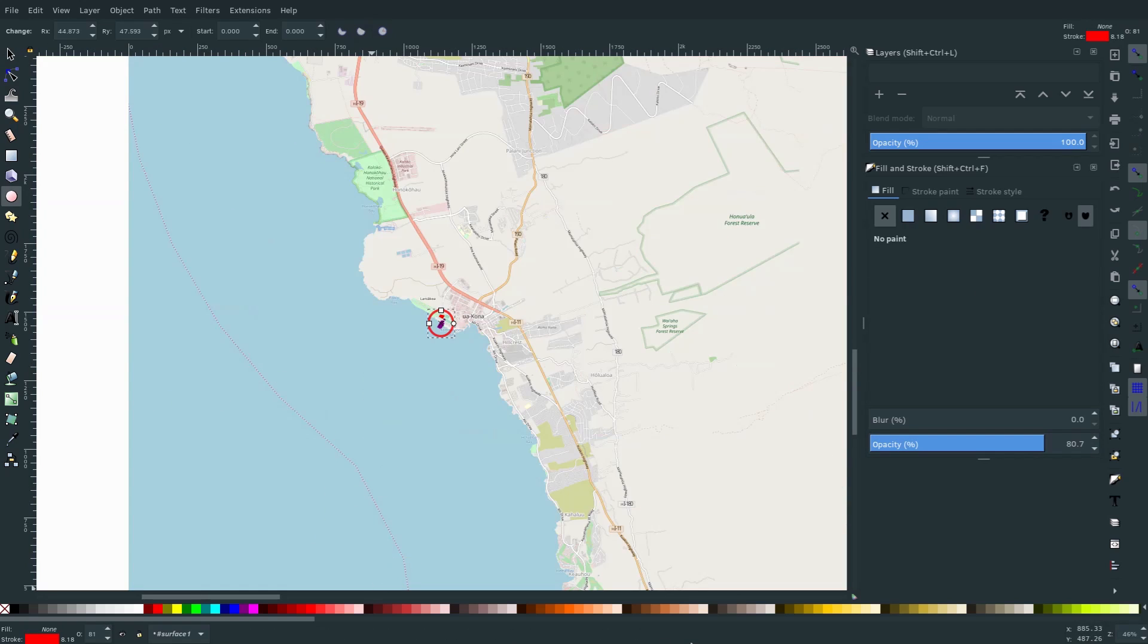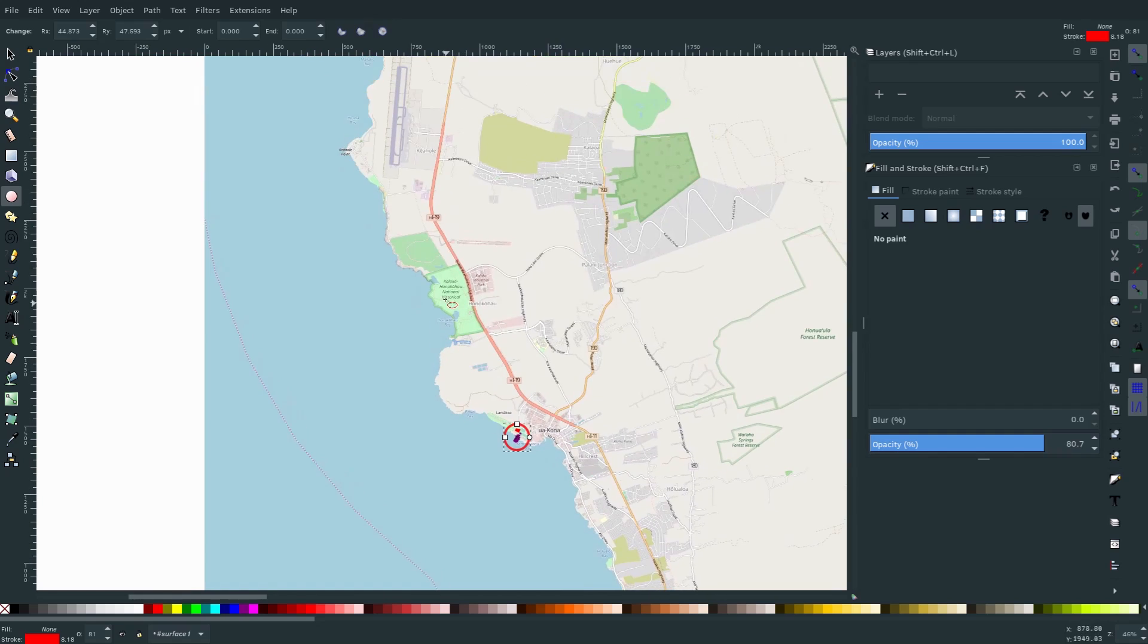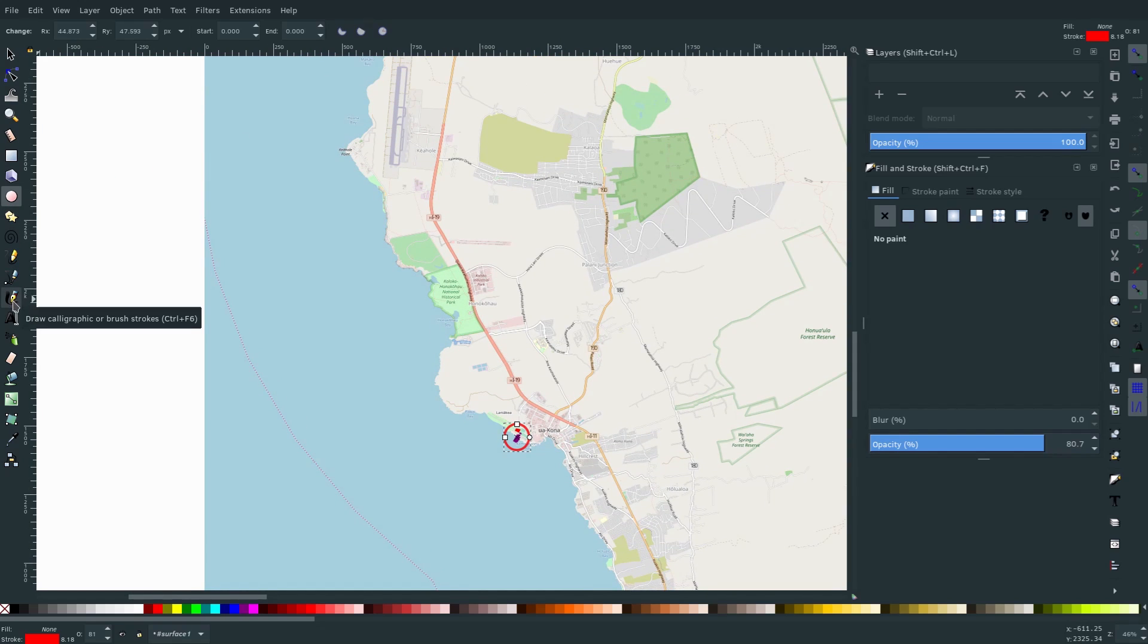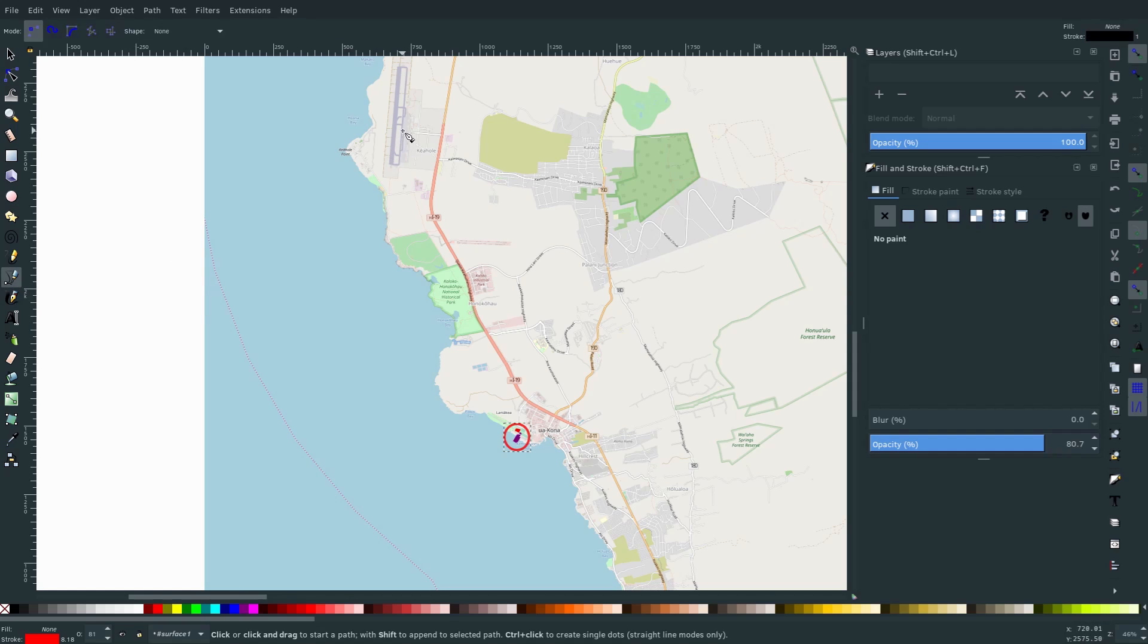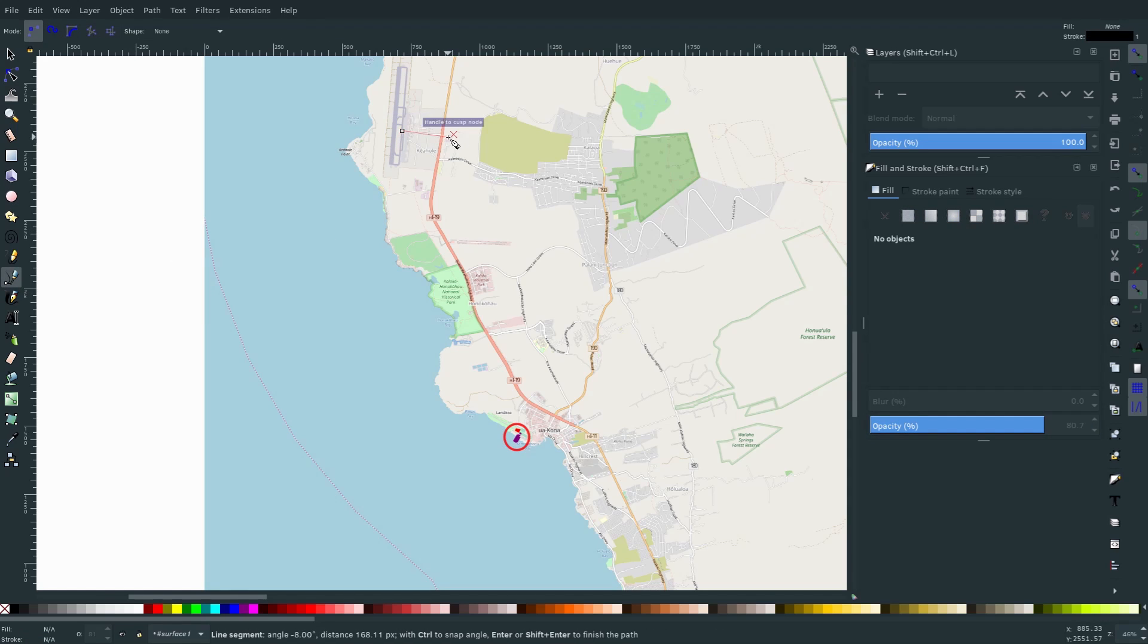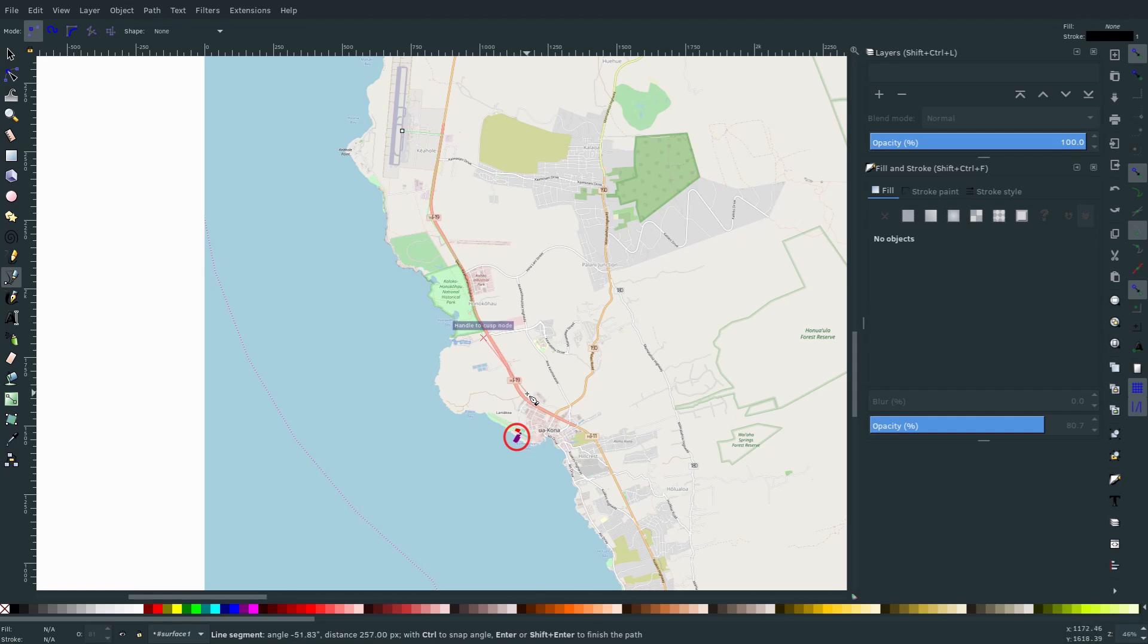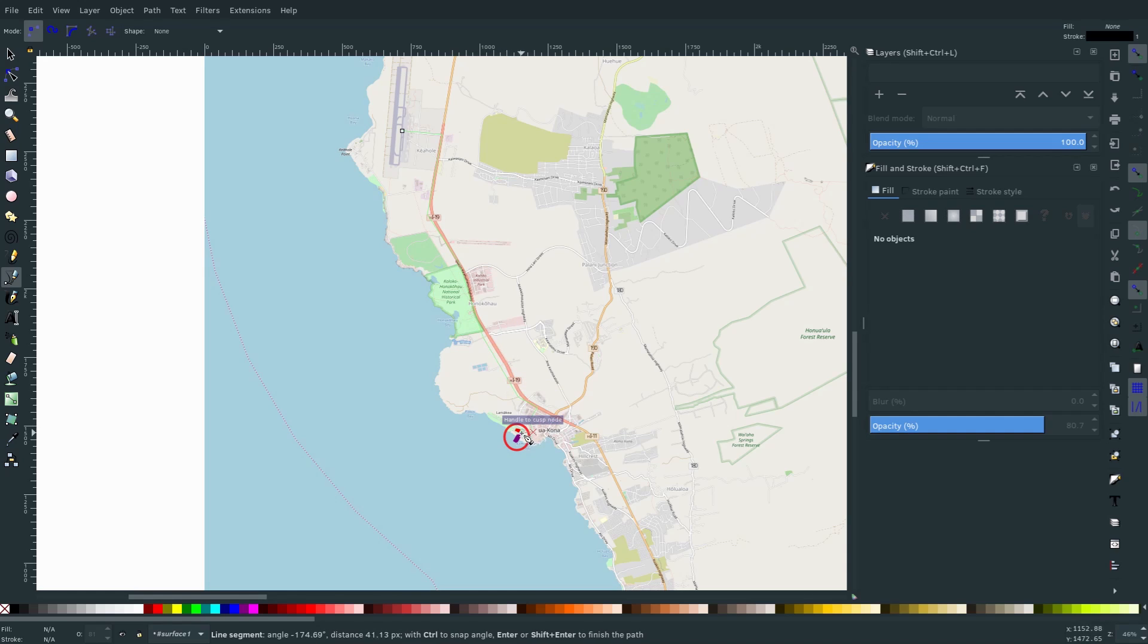And so then you can show people. This is just an example if you want them to come from here. And you could even draw. What could you do? A couple different things. One way you could do it is just like this. So you draw like a little curve here. And you're like this is the route you need to take to get to our place. And you kind of figure out exactly how it is.